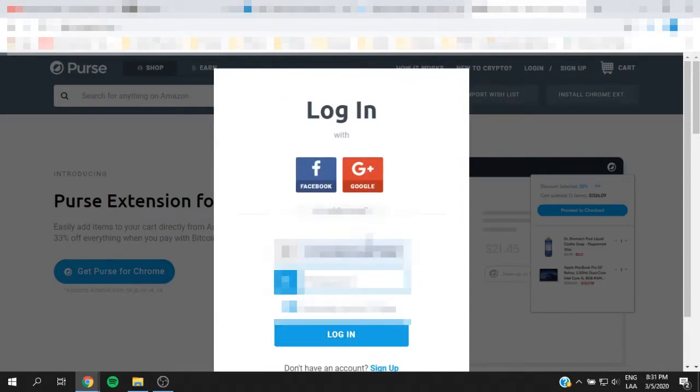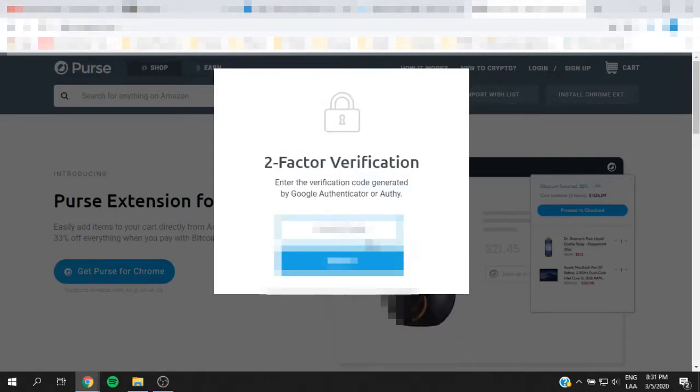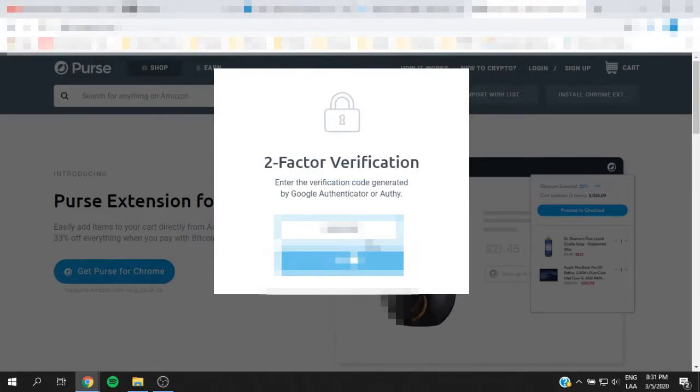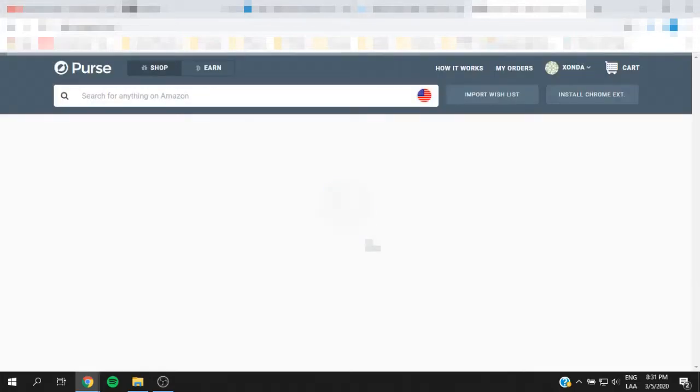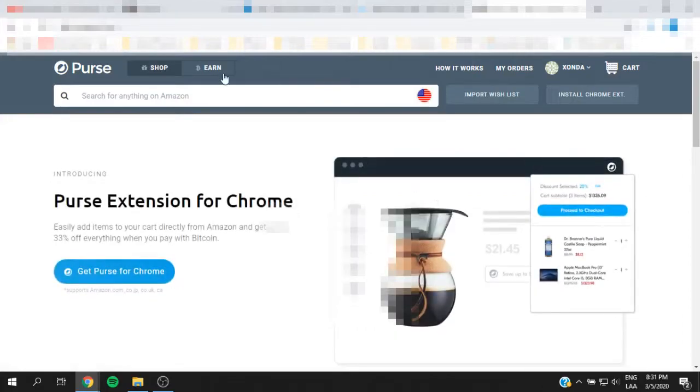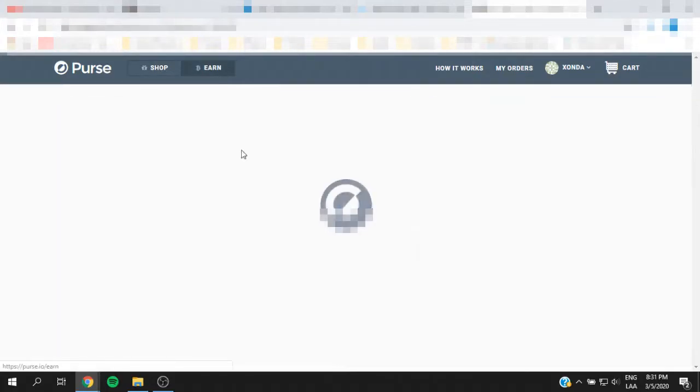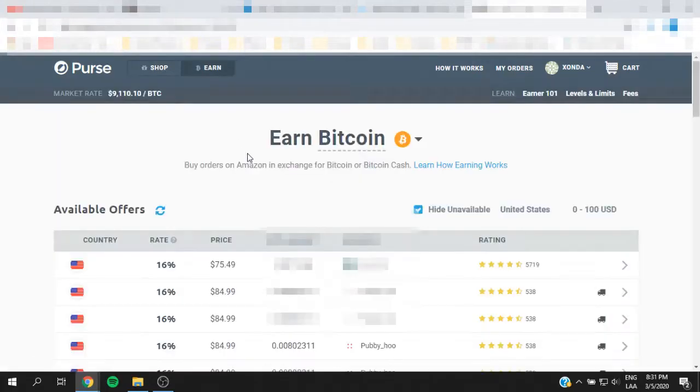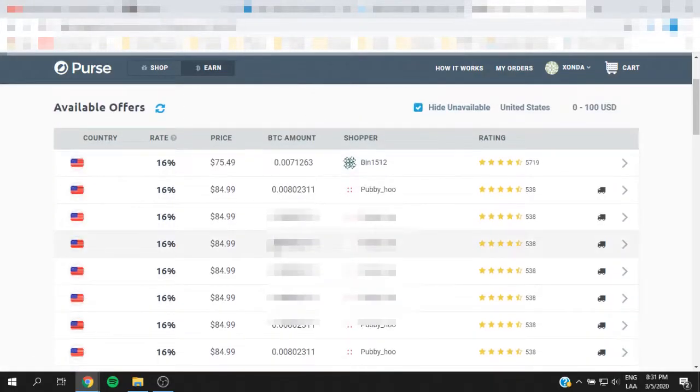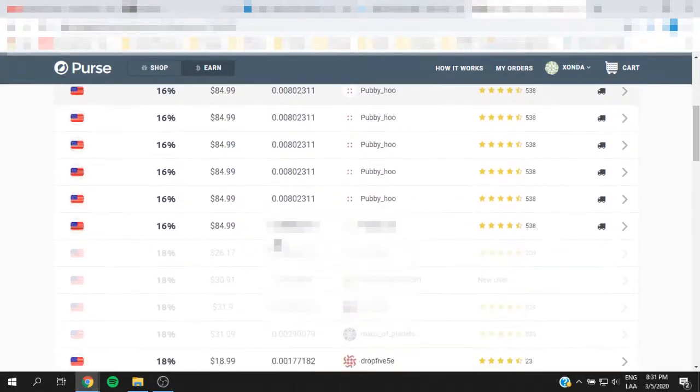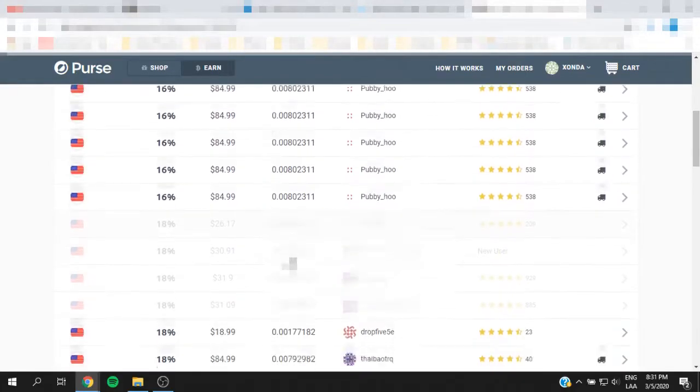Once you have created yours, you can set up two-factor authentication. I'm just going to go ahead and enter mine right now. And you're going to see this page. You're going to go ahead and click Earn, and here are all the offers that people have published.